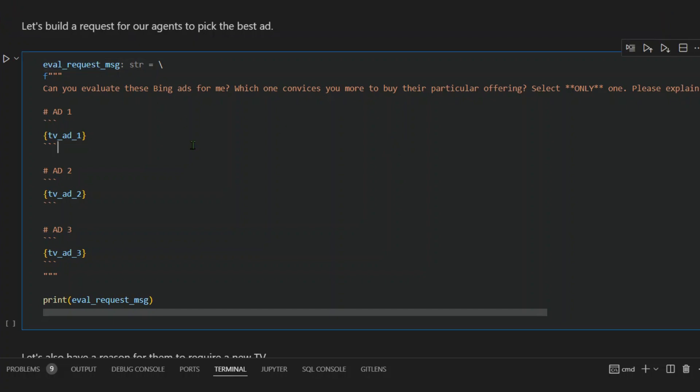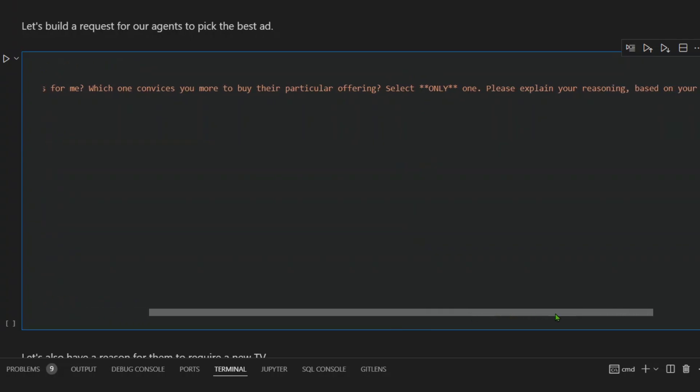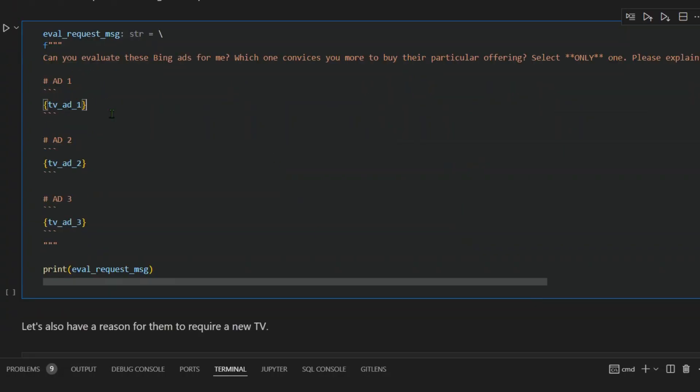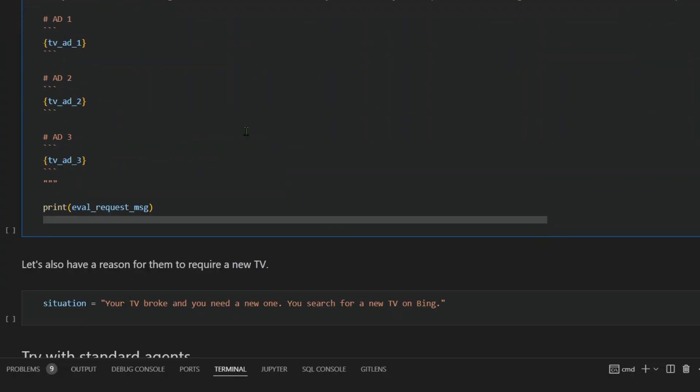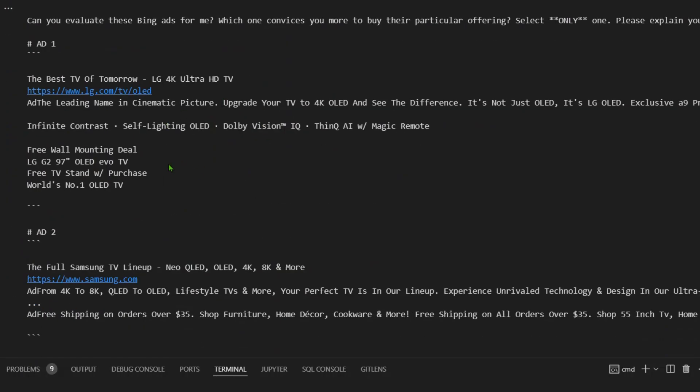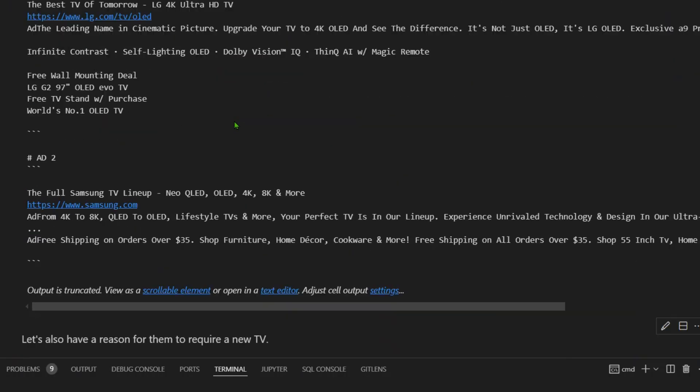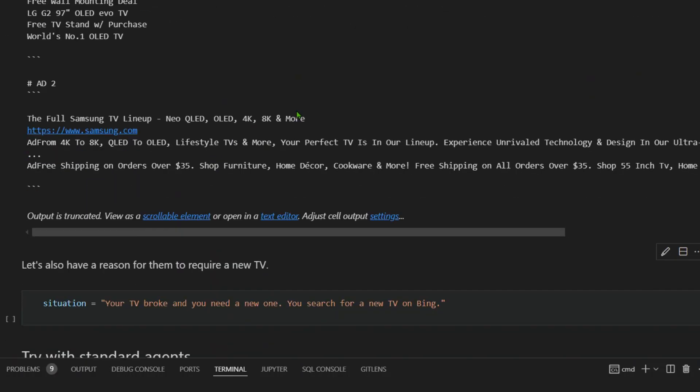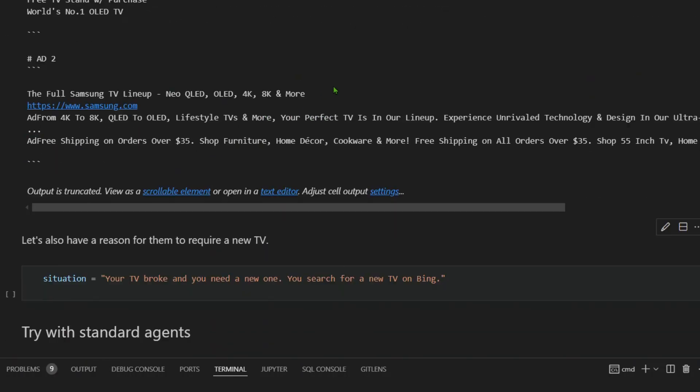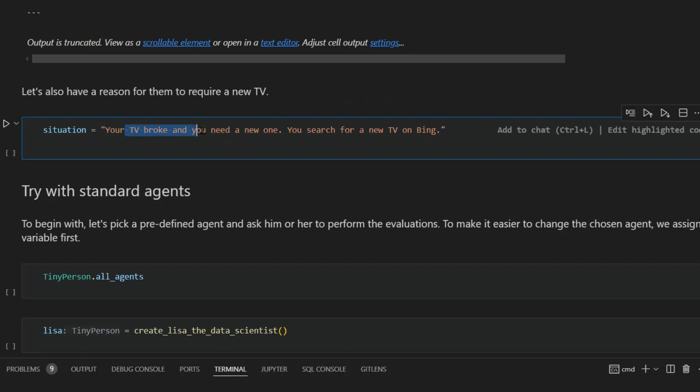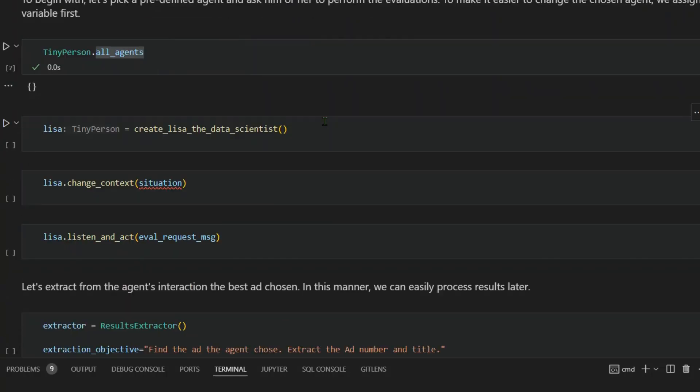Then we build our agents to pick the best ads. This is our eval request message. What we're saying is: can you evaluate these Bing ads for me? Which one convinces you more to buy their particular offering? Select only one. Please explain your reasoning based on your background and personality. We have these three TV ads and we are going to print the eval request. The situation is that your TV broke and you need a new one. You search for a new TV on Bing.